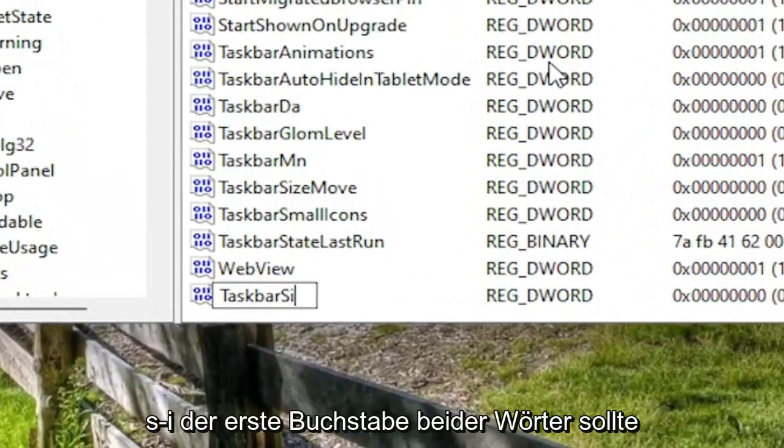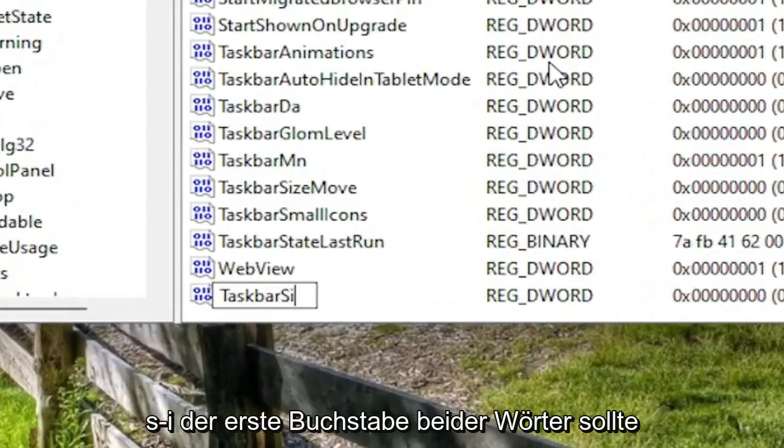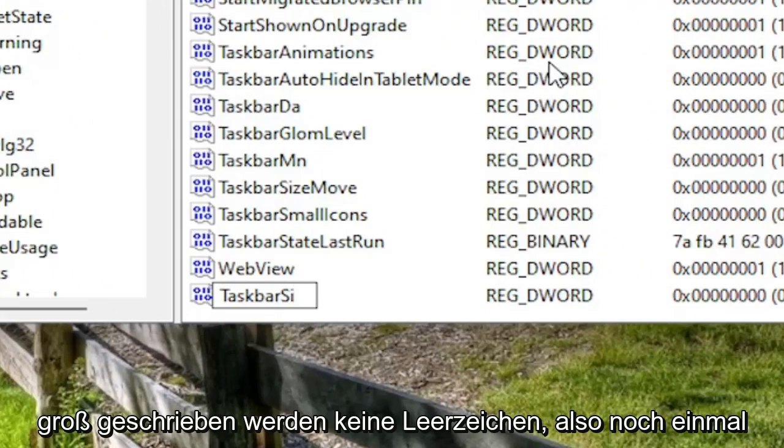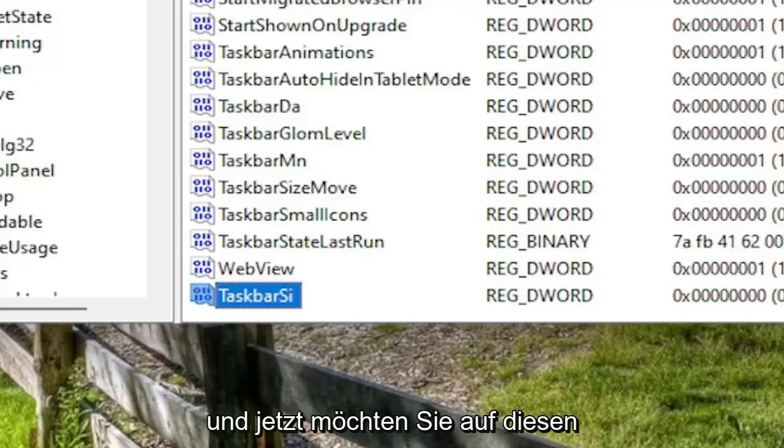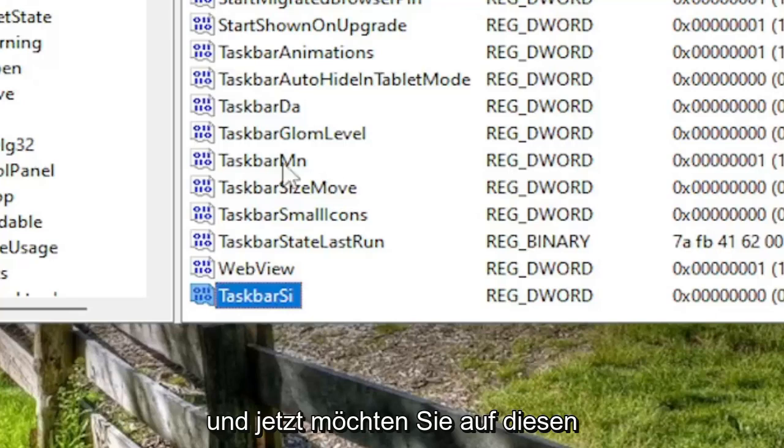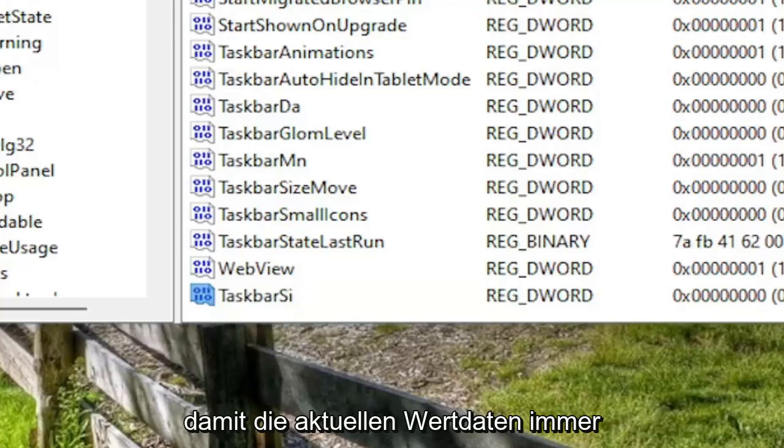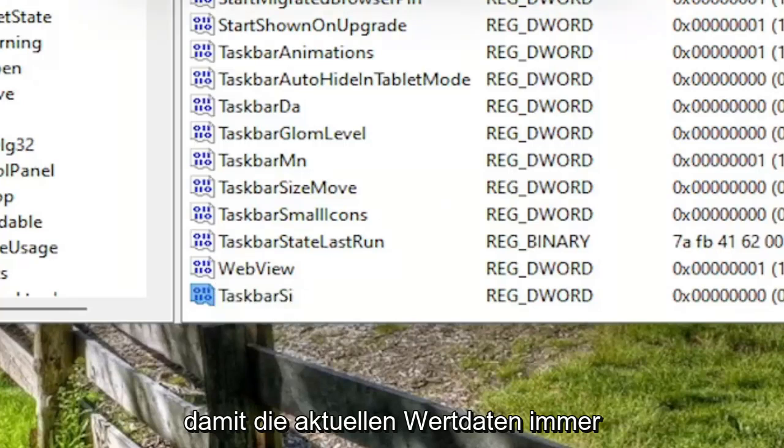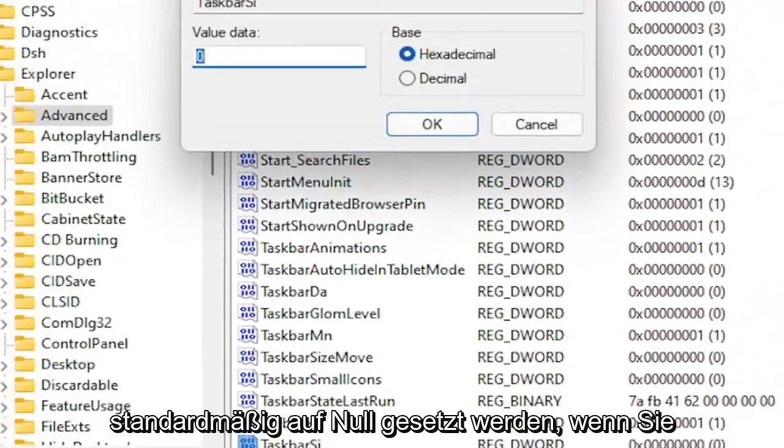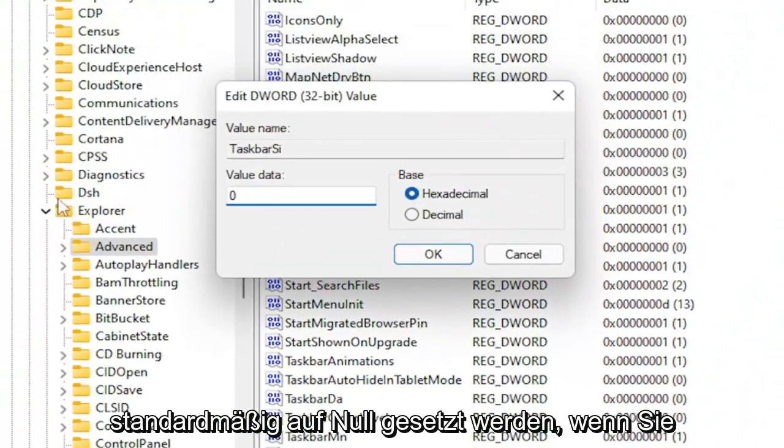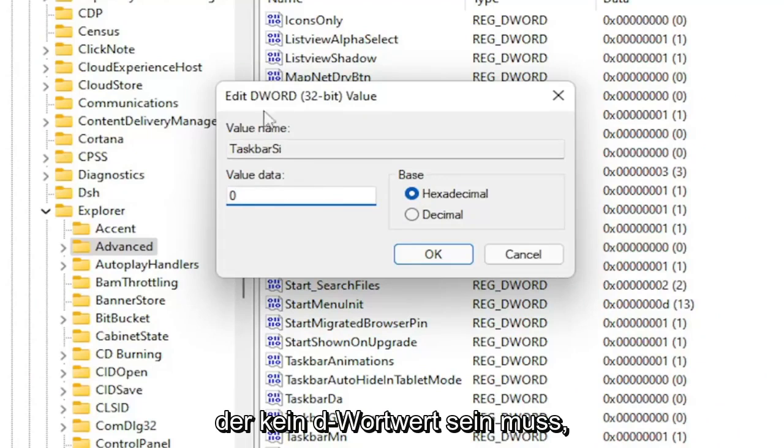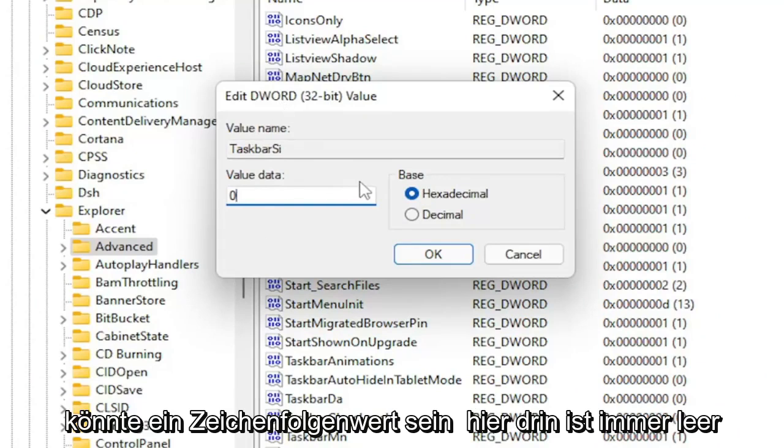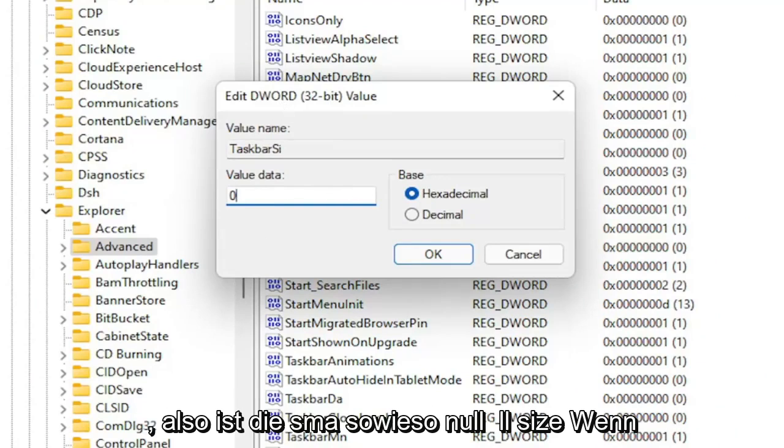First letter of both words should be capitalized, no spaces. So again, TaskbarSI, T-A-S-K-B-A-R-S-I. Go ahead and hit enter on the keyboard to save that. And now you want to double click on this value. So current value data is always set to zero by default whenever you're creating a new DWORD or basically any value. It doesn't have to be a DWORD value, it could be a string value. It's always empty in here.